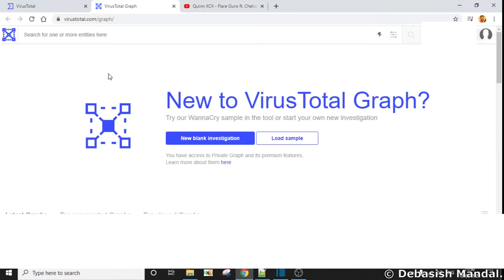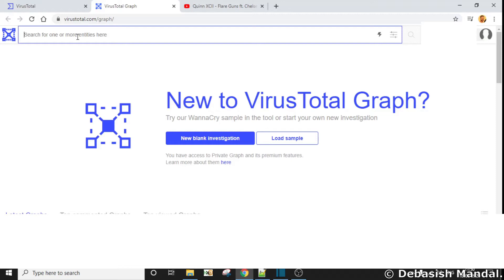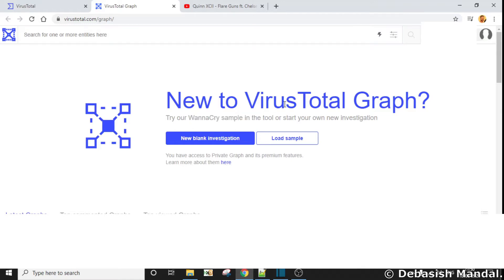This is what you usually get to see once you log into VirusTotal Graph. This is the search bar where you will usually start your investigation from. If you are new to VirusTotal Graph, you can start with the sample graph they have provided for different WannaCry samples. I usually recommend people to start with that one.